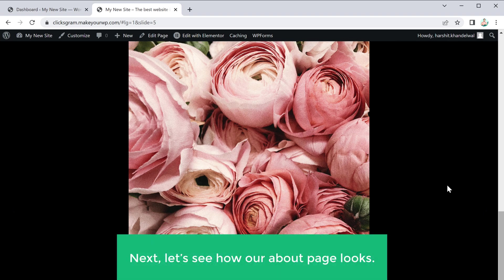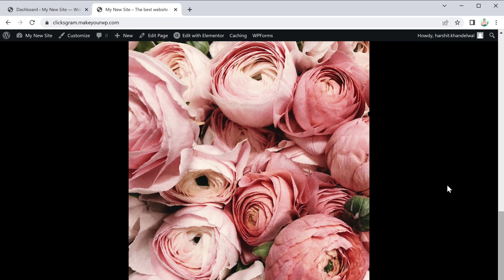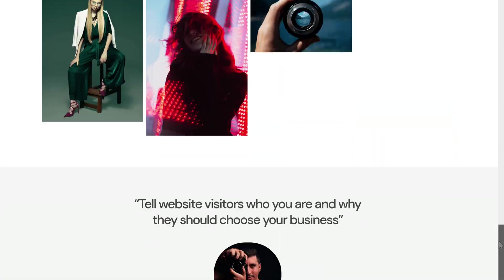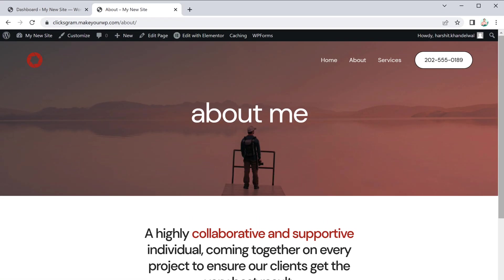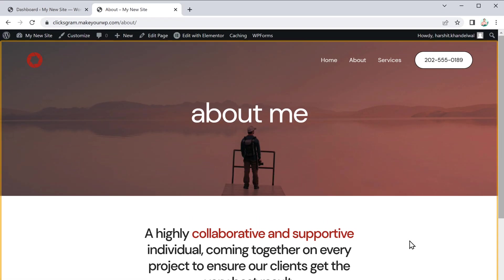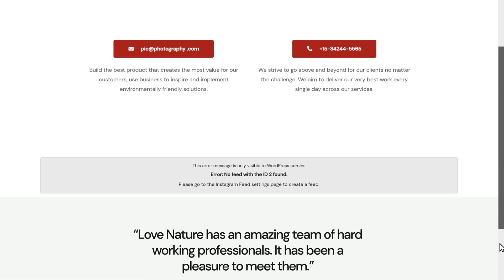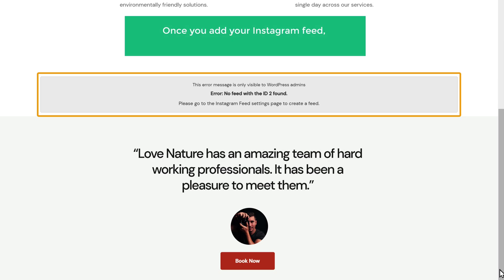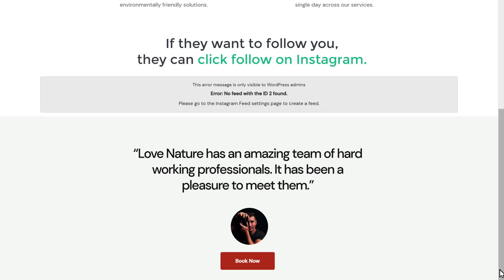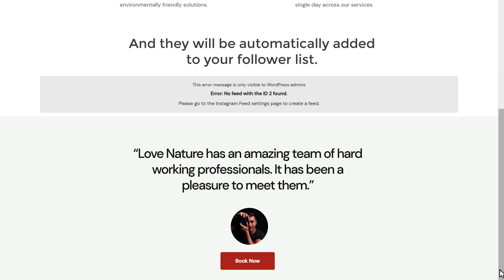Now let's see how the about page looks. Click "Find About Me" and you'll get your about page. Scroll down and you can add your Instagram feed. Once you add your Instagram feed, people can see your posts right from your site. And if they want to follow you, they can click "Follow on Instagram" and they'll be automatically added to your follower list.